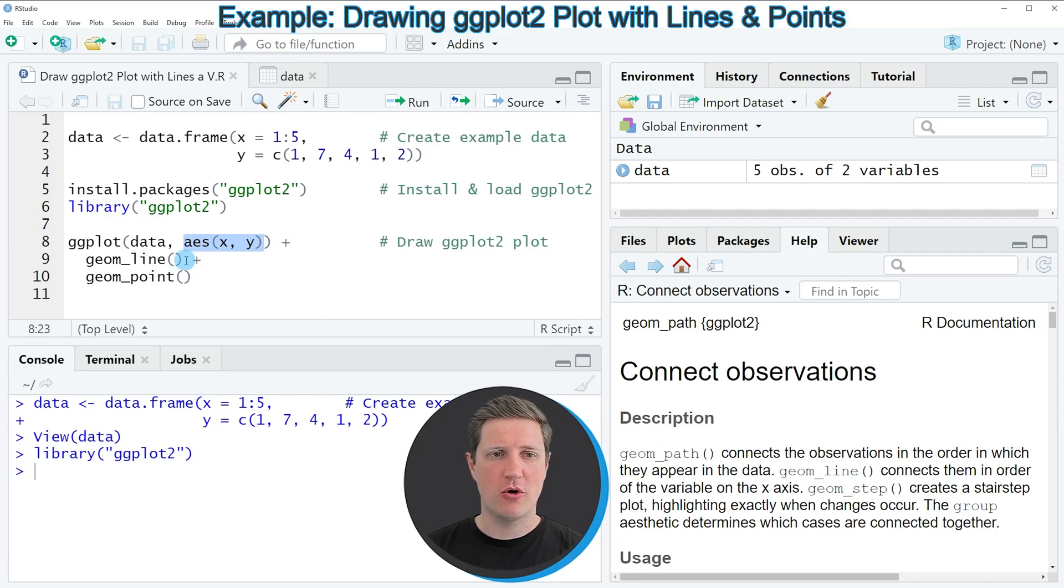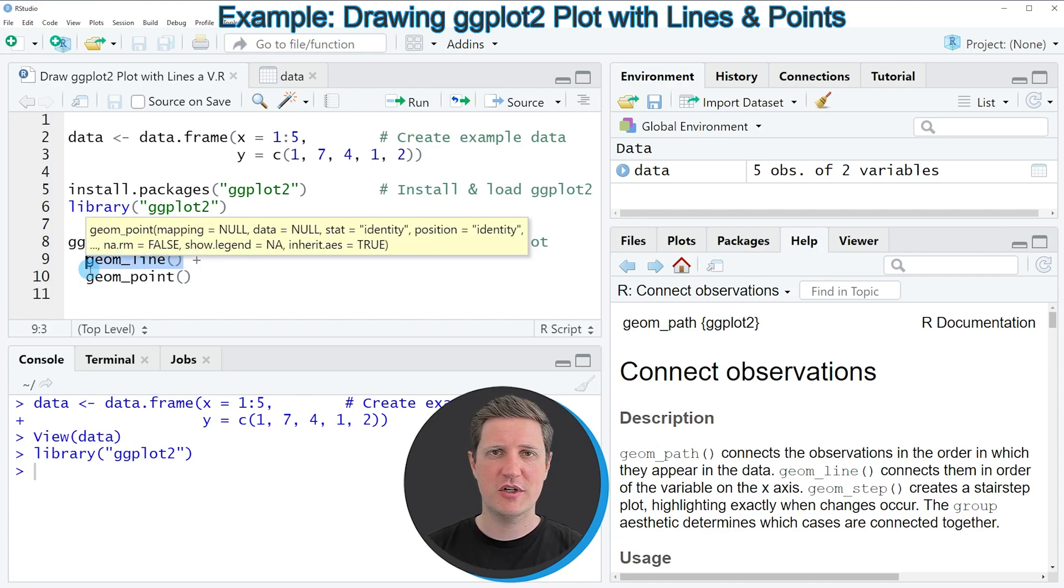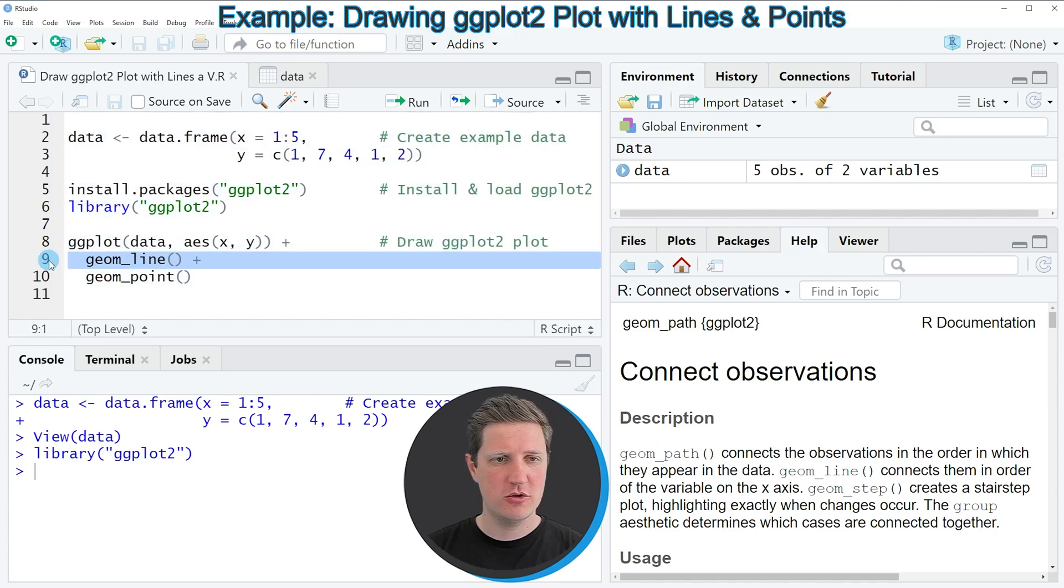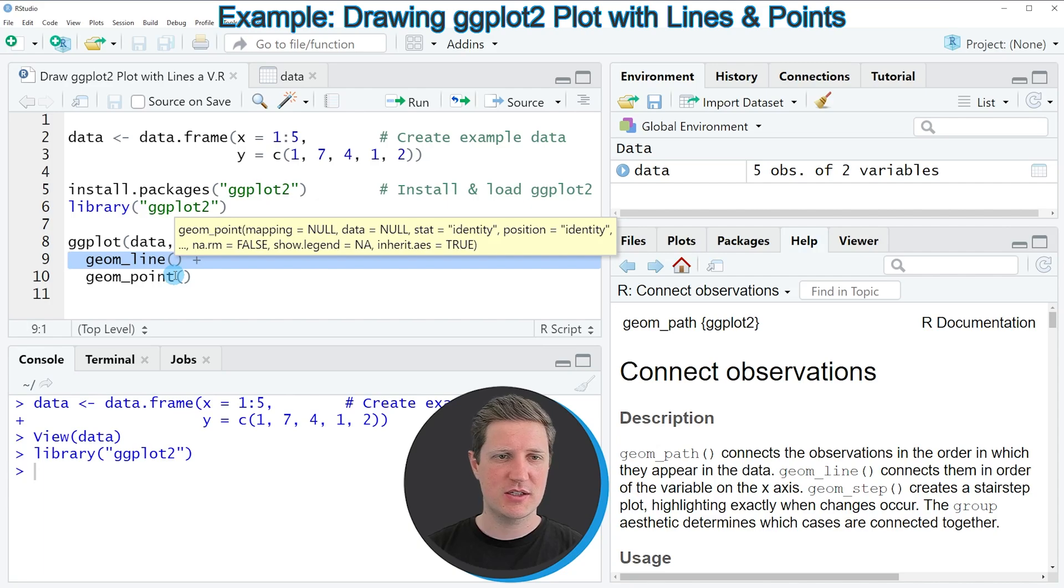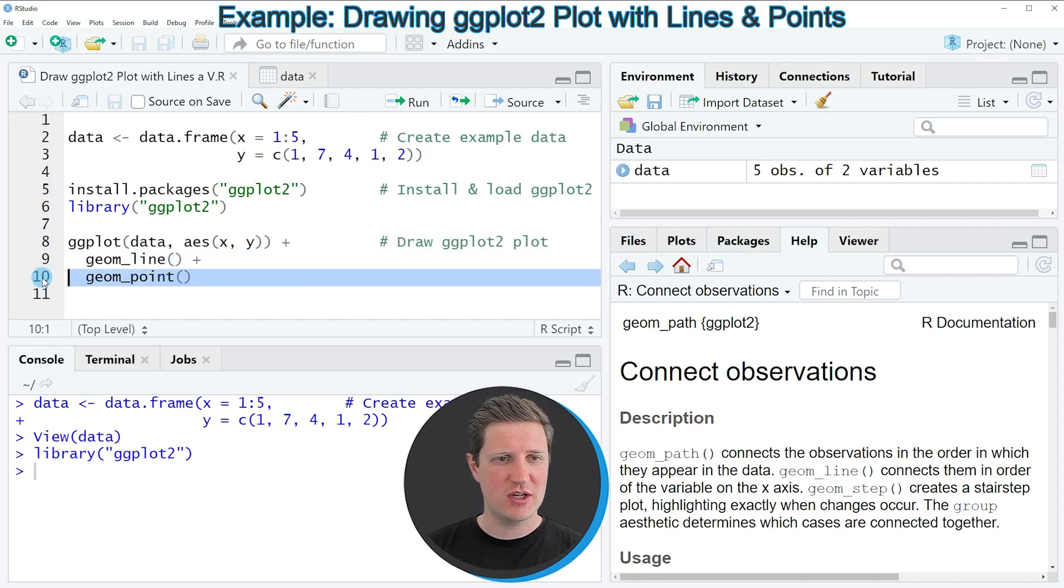Now if we want to draw these data as a line plot we need to add the geom_line function to our ggplot function as you can see in line nine. If we want to draw points on top of these lines we also need to add the geom_point function as you can see in line ten.